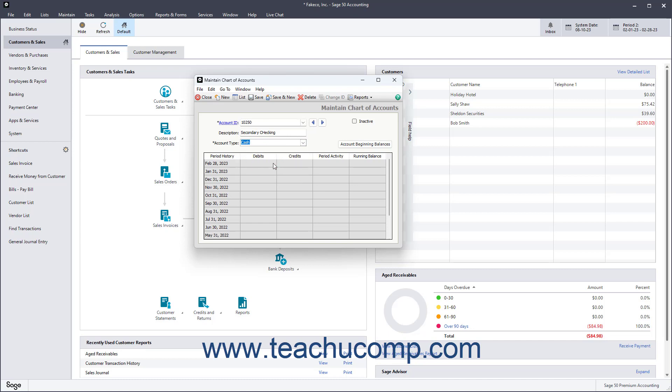The first thing to provide to Sage 50 is an account number or account code within the Account ID field. Sage 50 allows the use of both alphabetic and numeric characters in its account IDs. You should create an account numbering system that is both systematic and coherent. The account numbering system should also be easy for others to both use and understand. In a traditional general ledger, individual accounts are numbered and placed into numeric ranges which we will review momentarily.